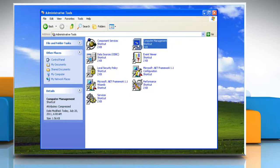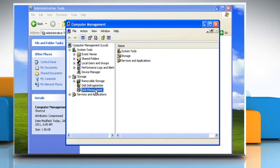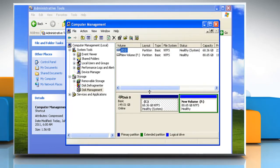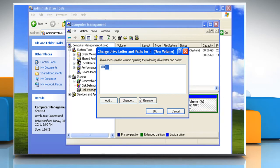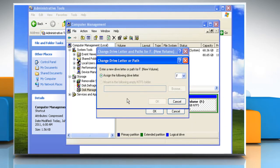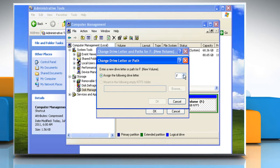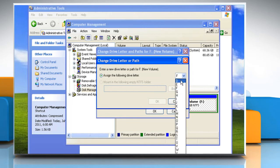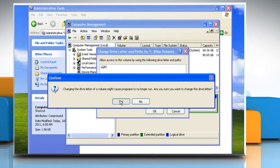Double-click on Computer Management, and then click on Disk Management in the left pane. Right-click the drive, the partition, the logical drive, or the volume that you want to assign a drive letter to, and then click Change Drive Letter and Paths. Click Change. Click Assign the following drive letter. If it is not already selected, click the drive letter that you want to use and then click OK.